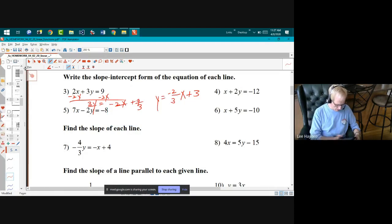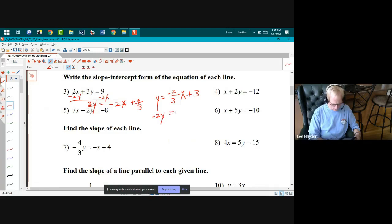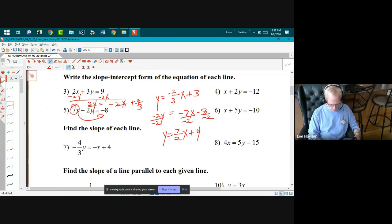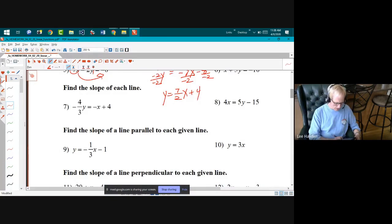Number five: subtract 7x and then divide by negative two. After subtracting 7x I get negative 2y equals negative 7x minus 8. Moving that over and dividing everything by negative two, I get y equals seven-halves x plus four.